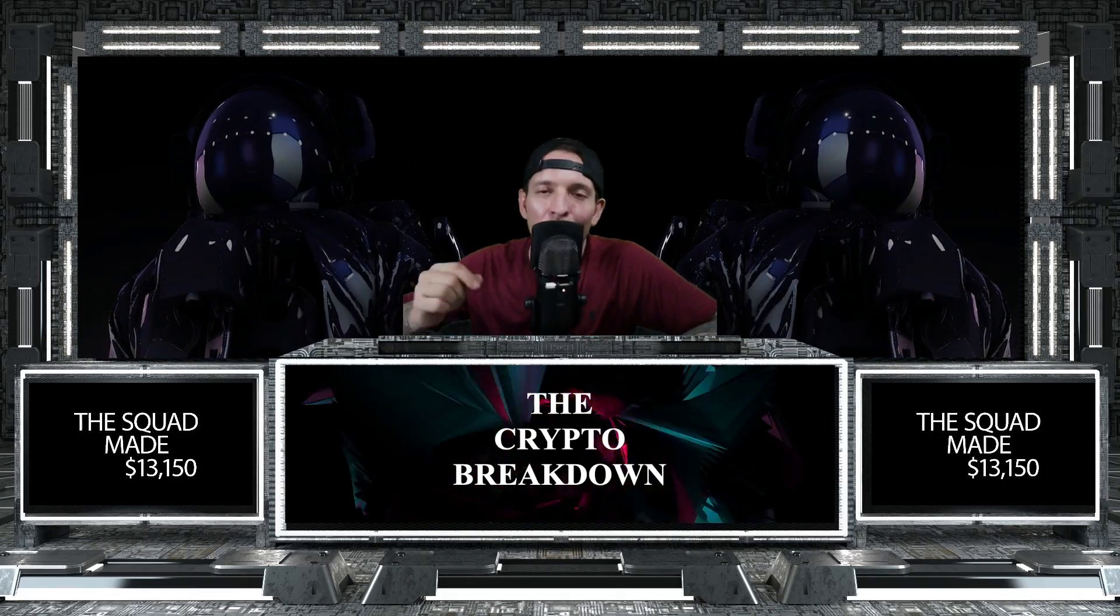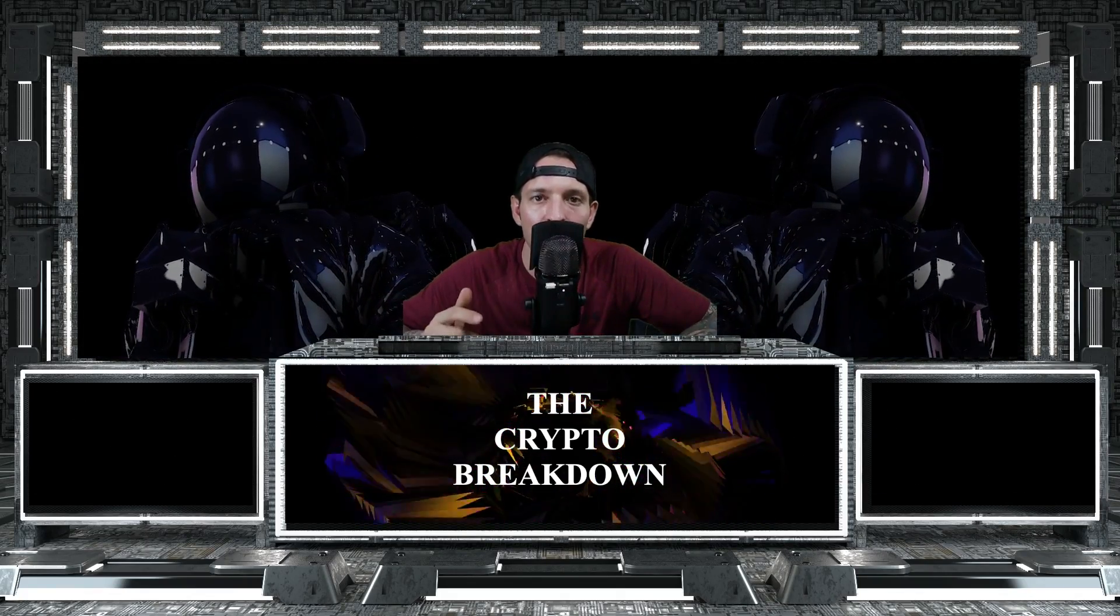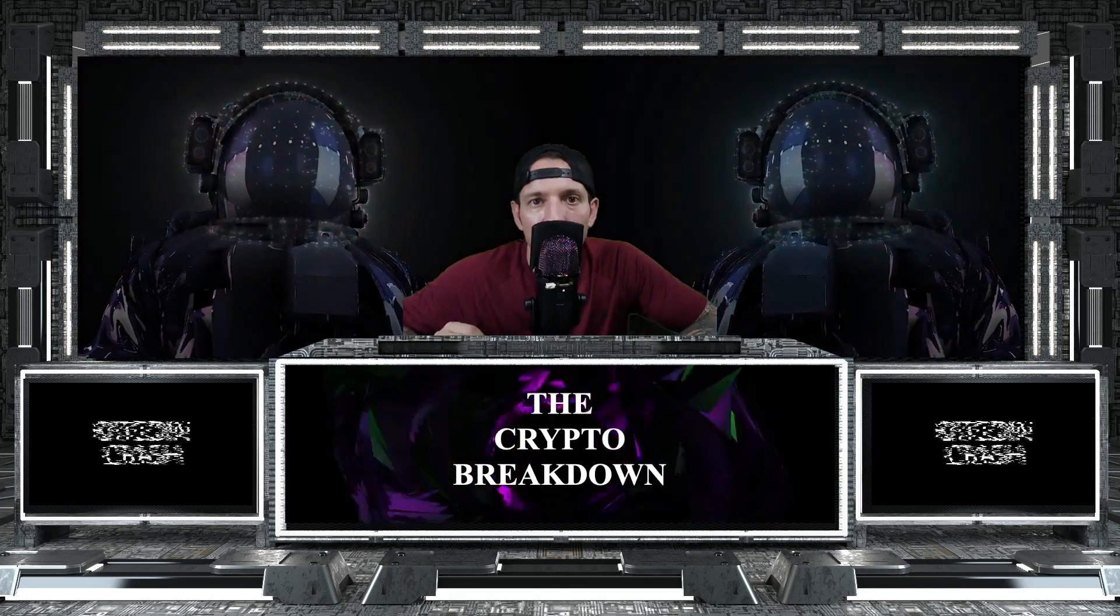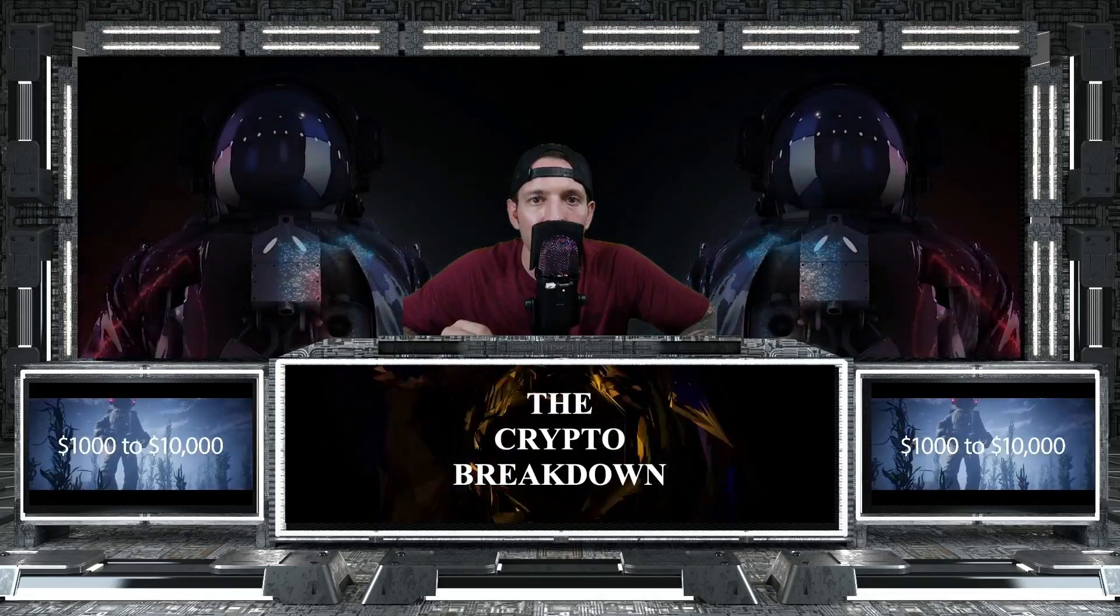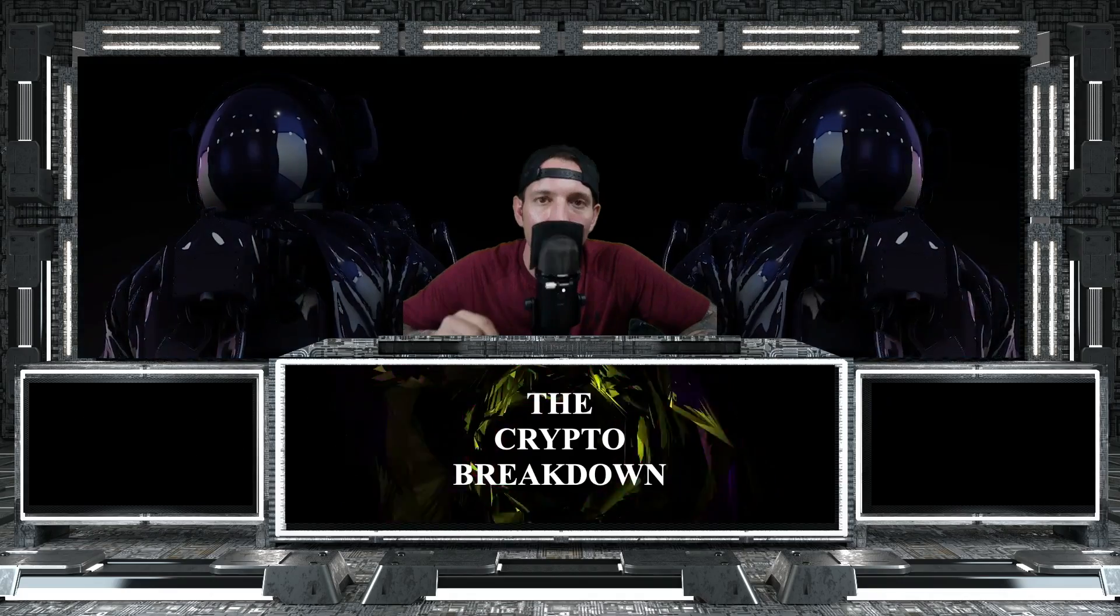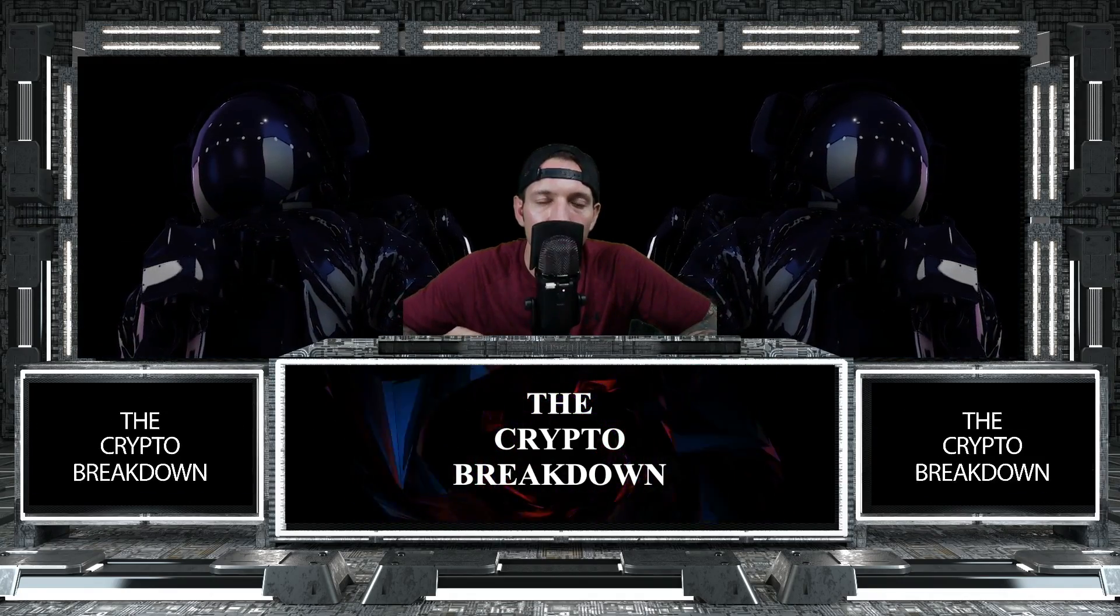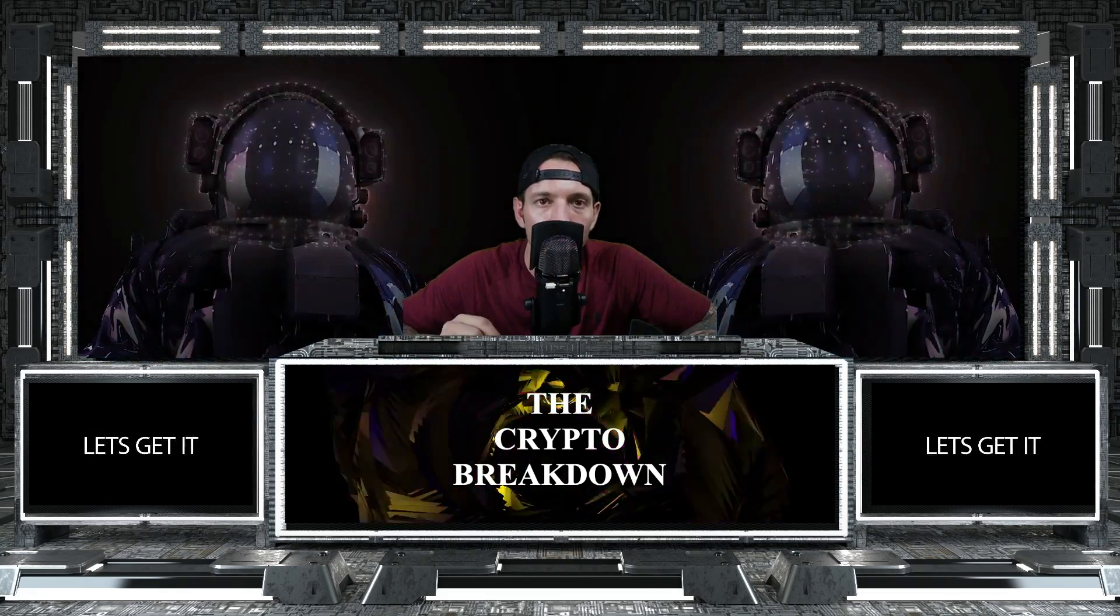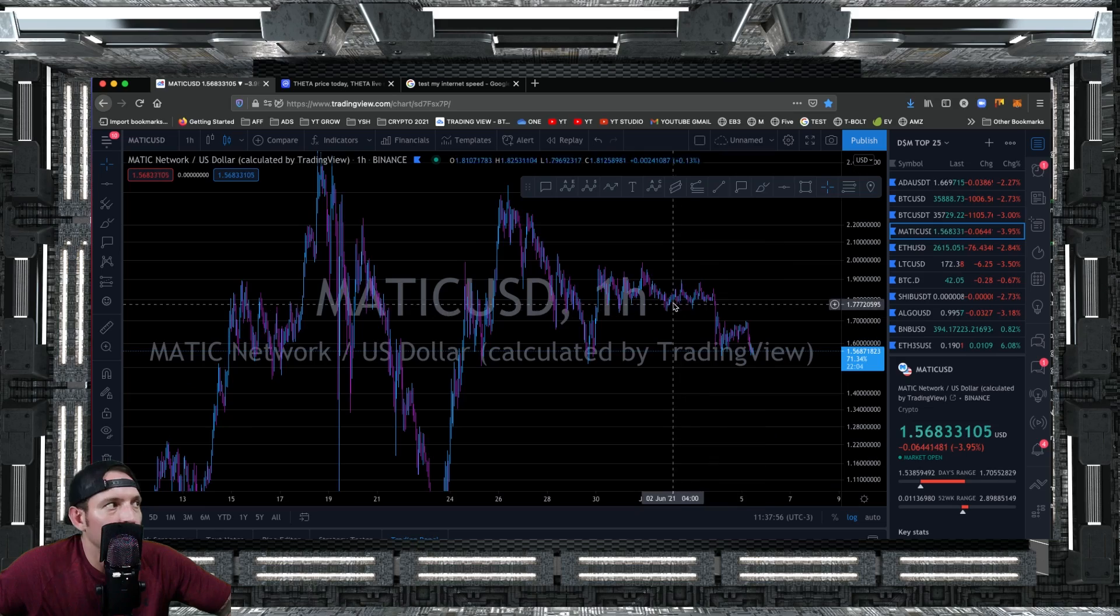All right, what up YouTube, welcome back to the channel, another episode of The Crypto Breakdown. I am your host Ryan Meta. Topic of the day: RSI. How can we use RSI as an indicator to make really smart entry positions on trades in a downtrending bear market? This is one of the very few indicators that I think will go a really long way into helping you make profitable trades in a downtrending bear market. Let's get it.